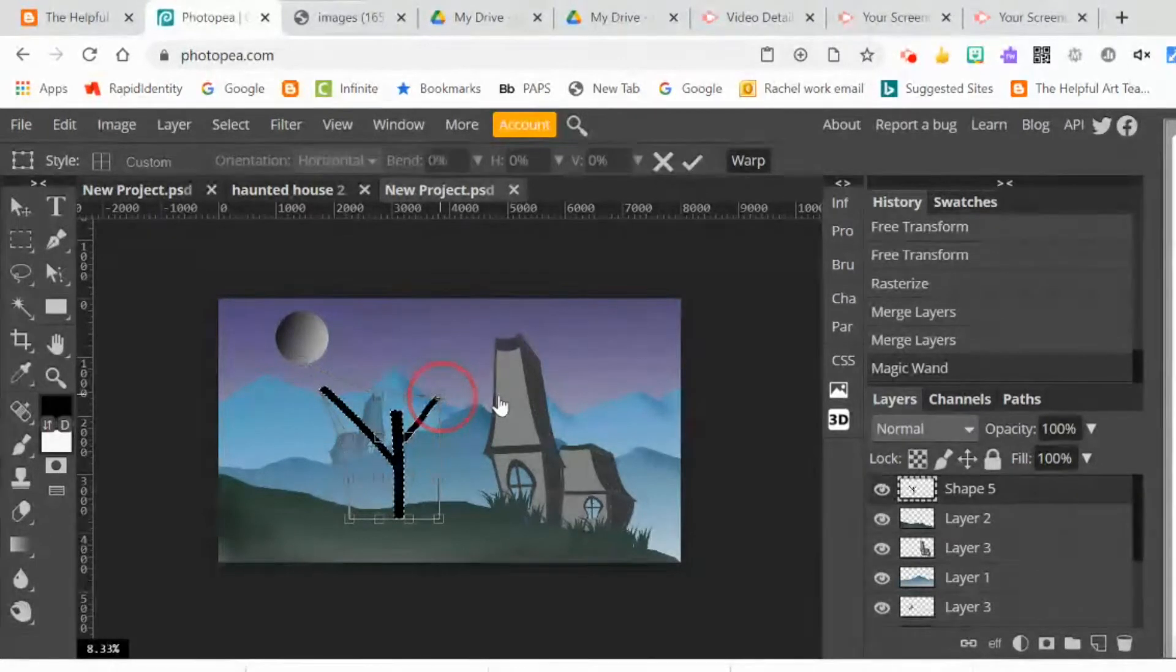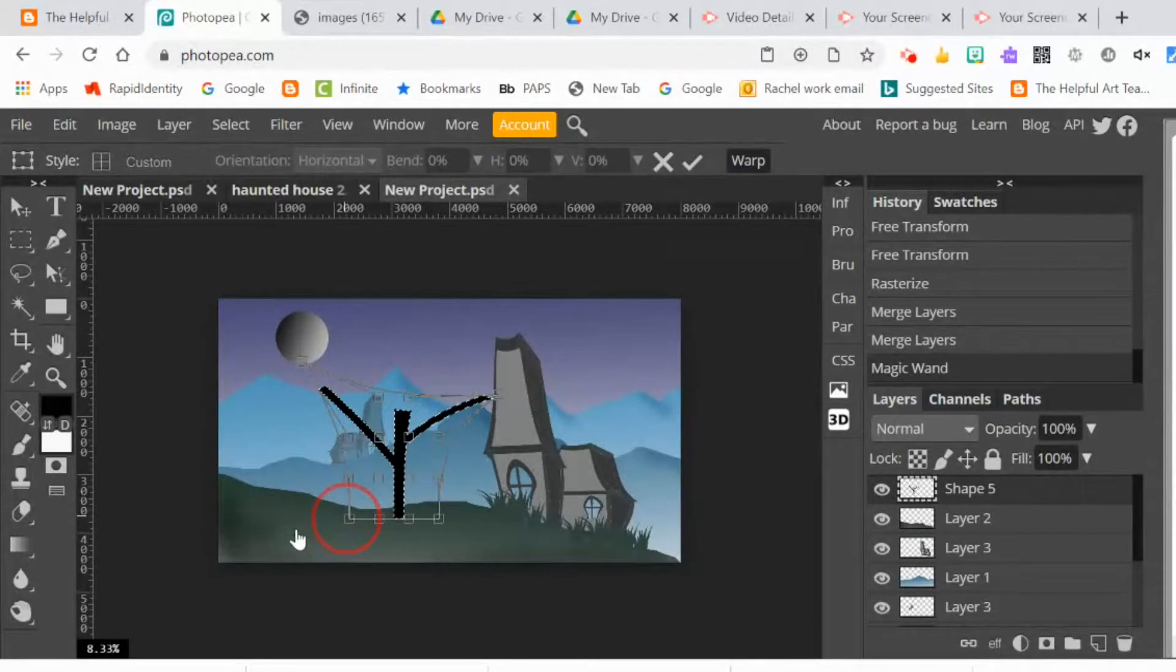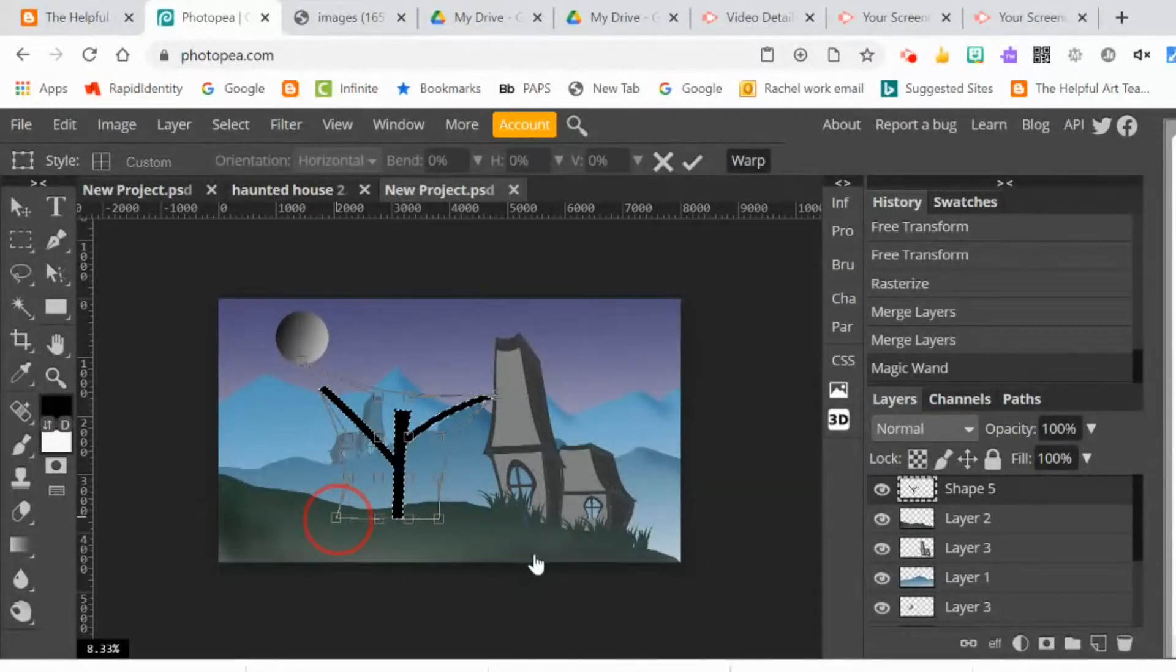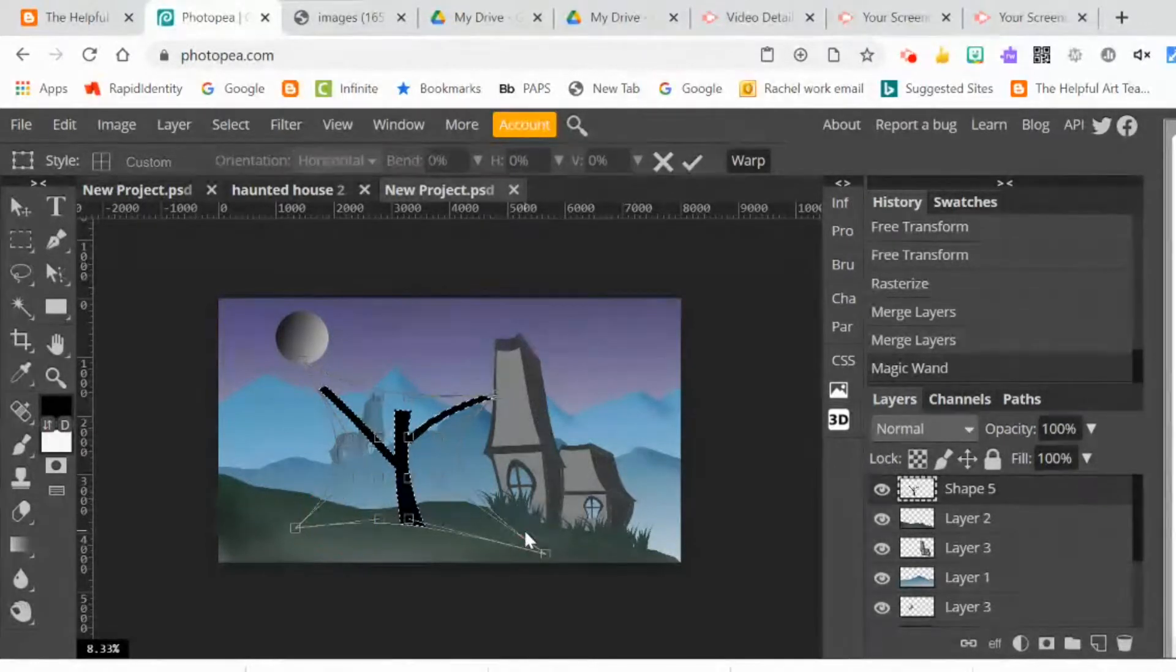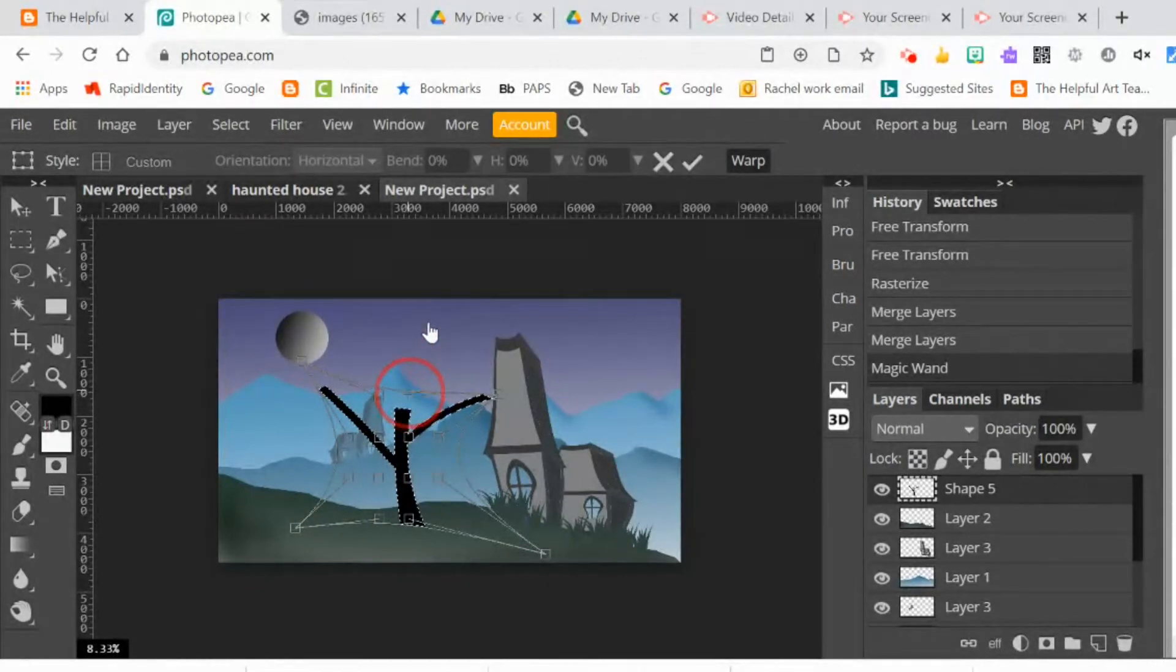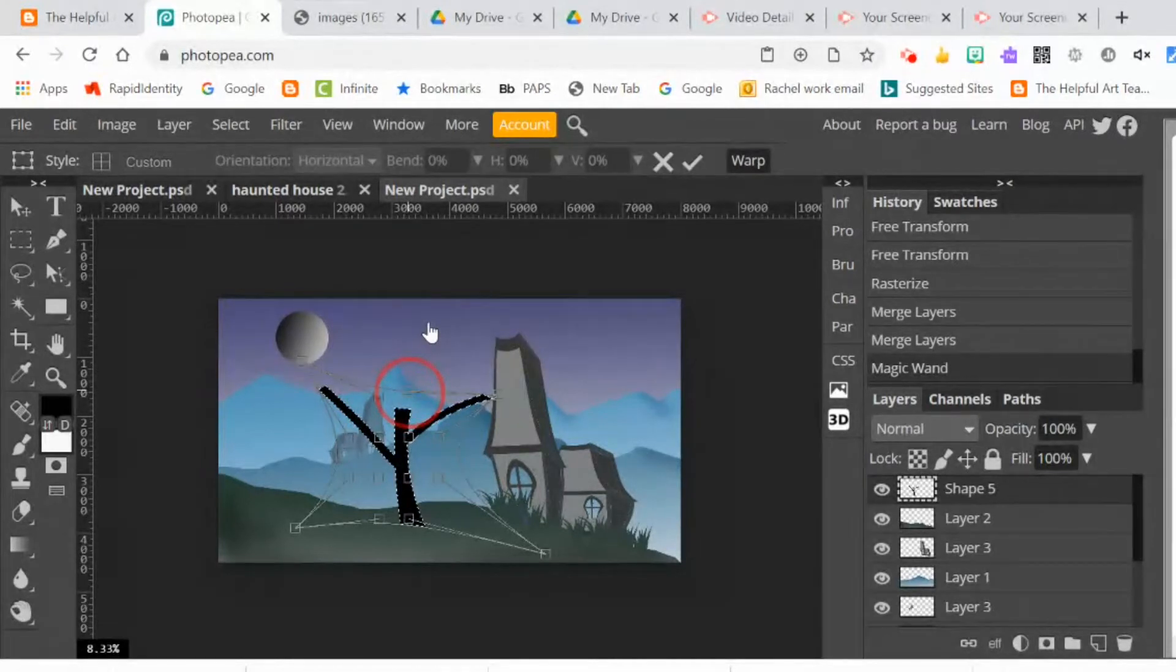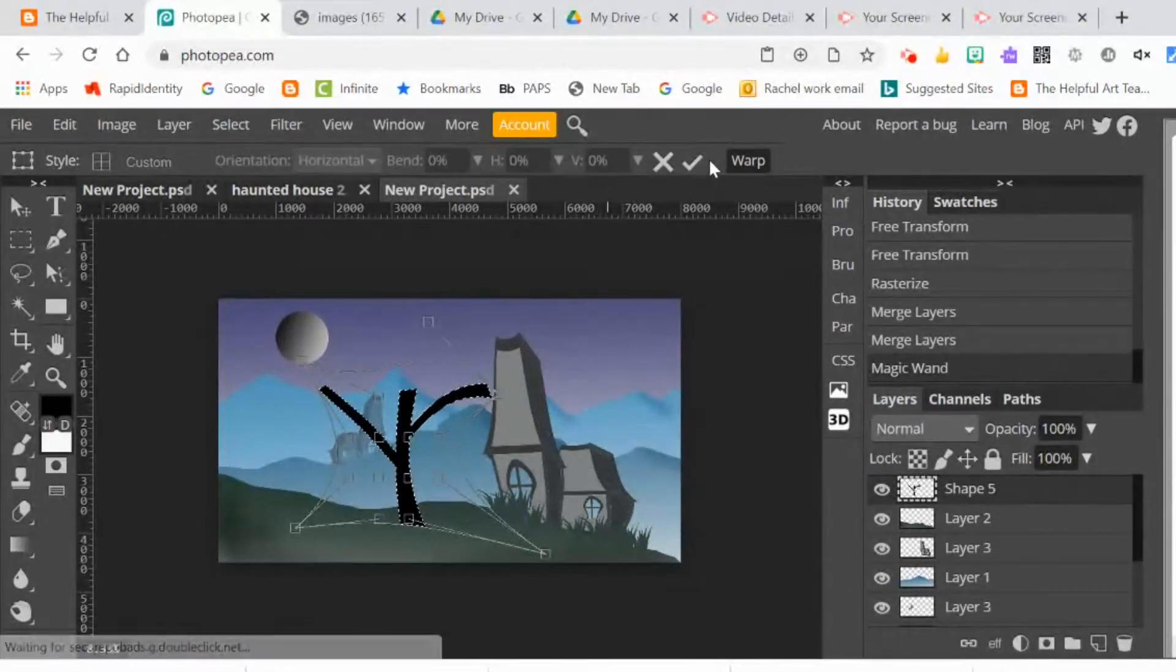Sometimes warp can be a little bit slow. It takes a while for your Chromebook to catch up with accepting the changes, so you have to be very patient with the warp tool. But you can see it's starting to make the form of the tree look a little more organic. The one thing I'm not loving is the ends of the branches look like they've been cut off. I want them to taper to a point. So I'm going to use the eraser.